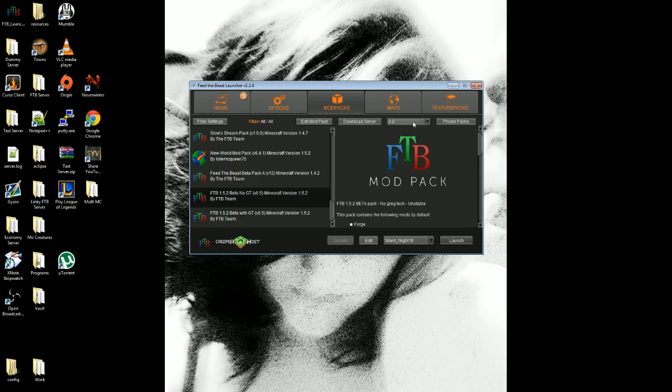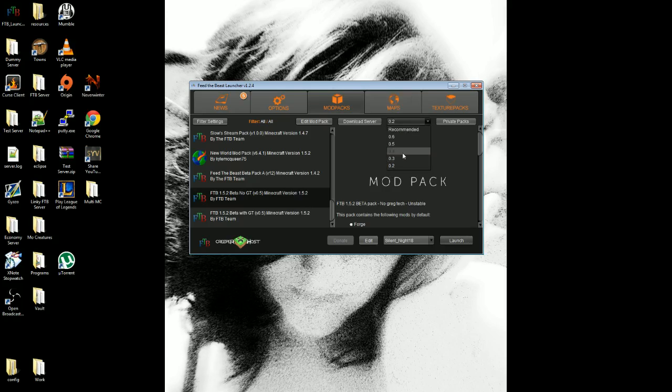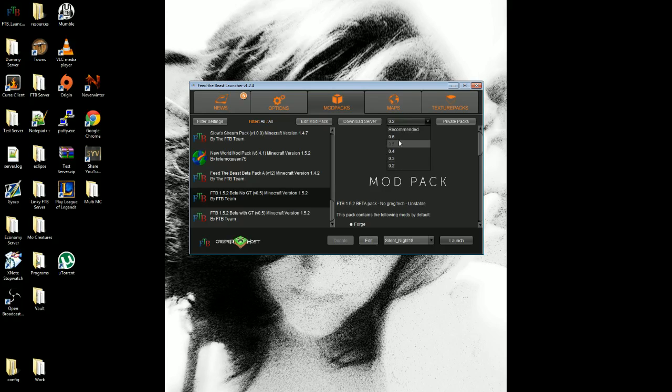One little tip though, I did notice that some of these versions don't actually have the mods inside them. I had to launch with version 0.2 to actually get the mods to enable. I don't know if the recommended or 0.6 versions have the mods or not. You can always try it. Otherwise, 0.2 is a stable and guaranteed version. So change it to 0.2 and then click launch.